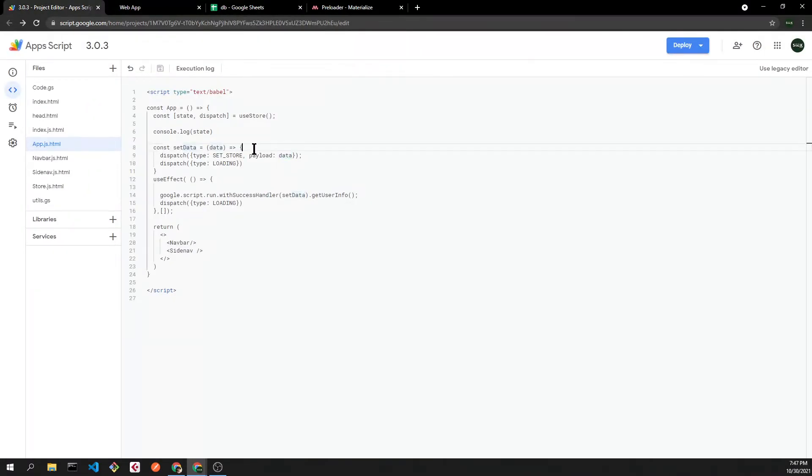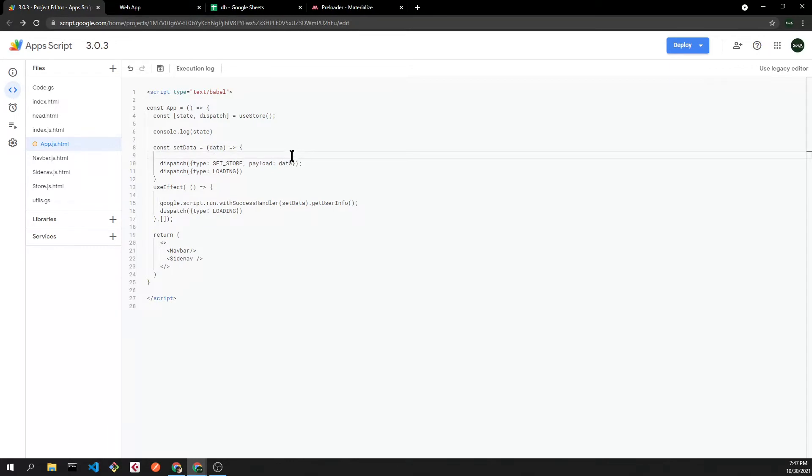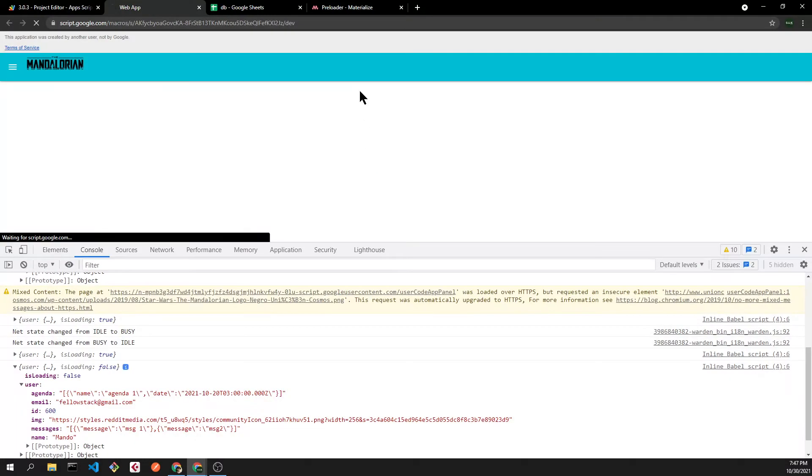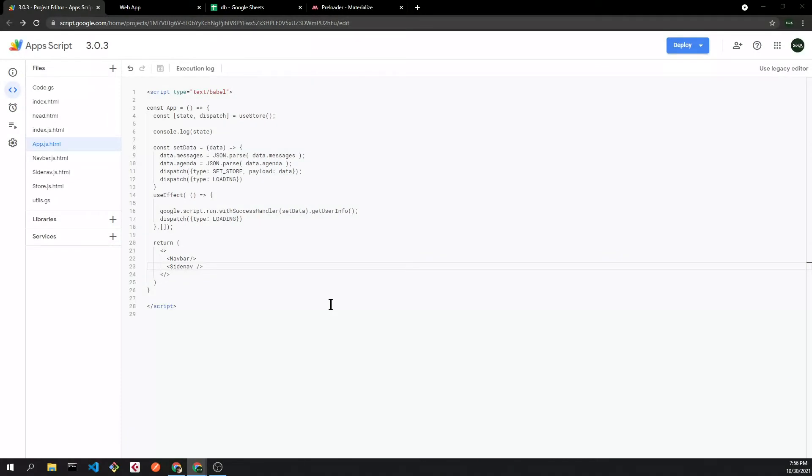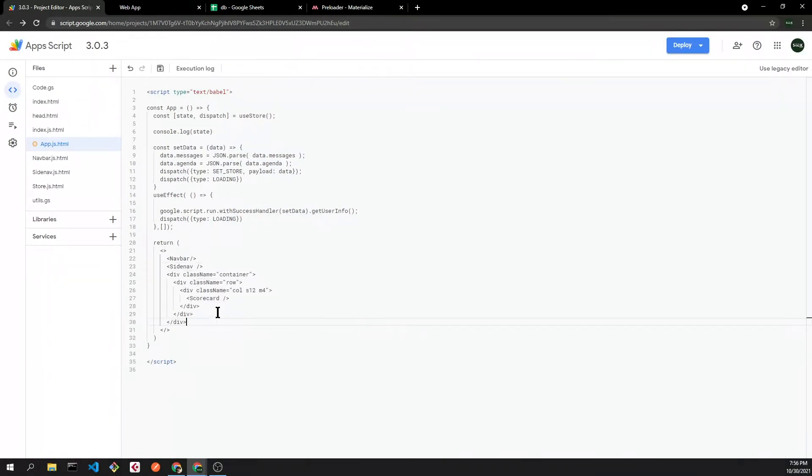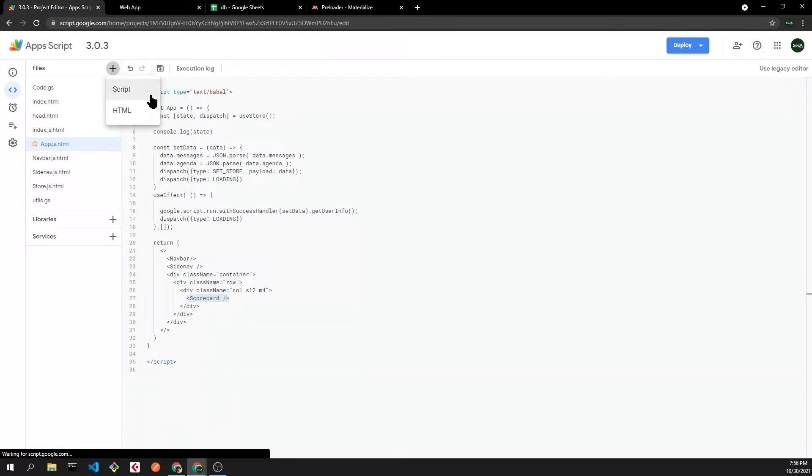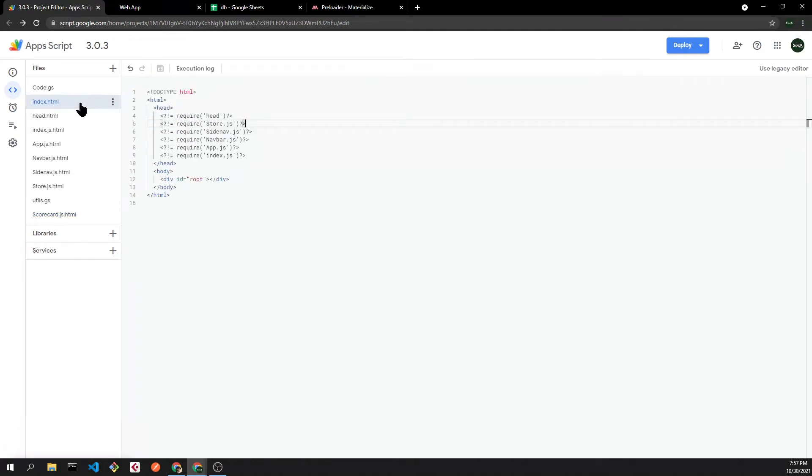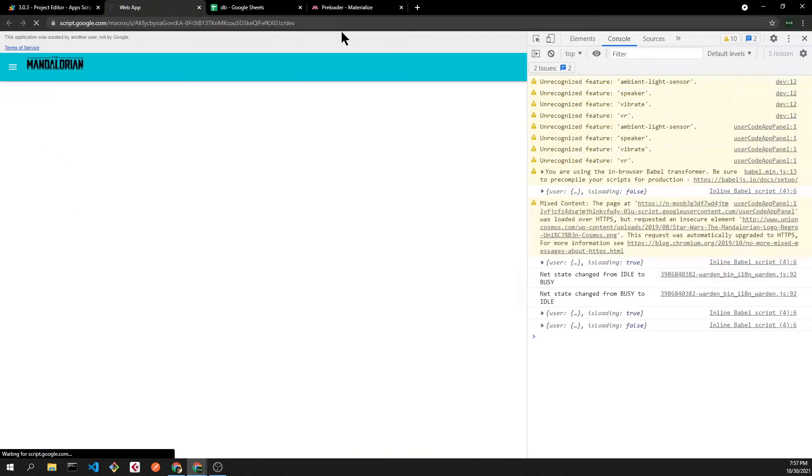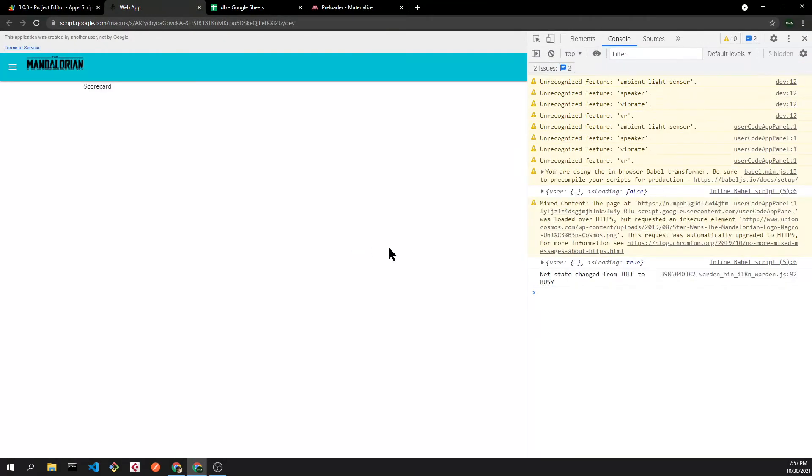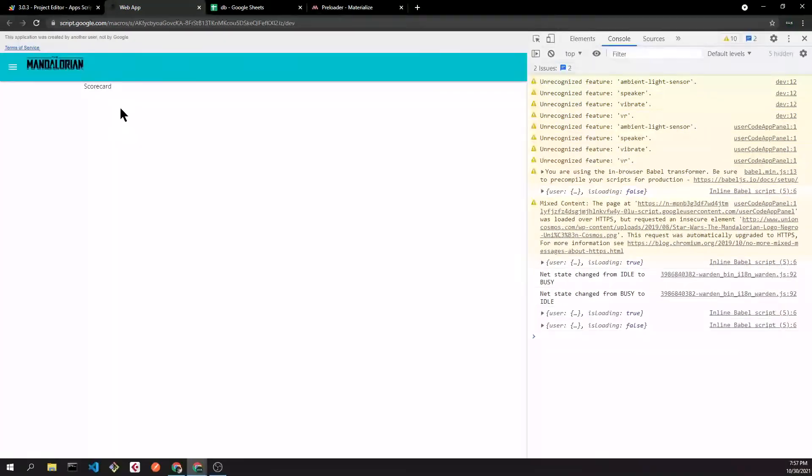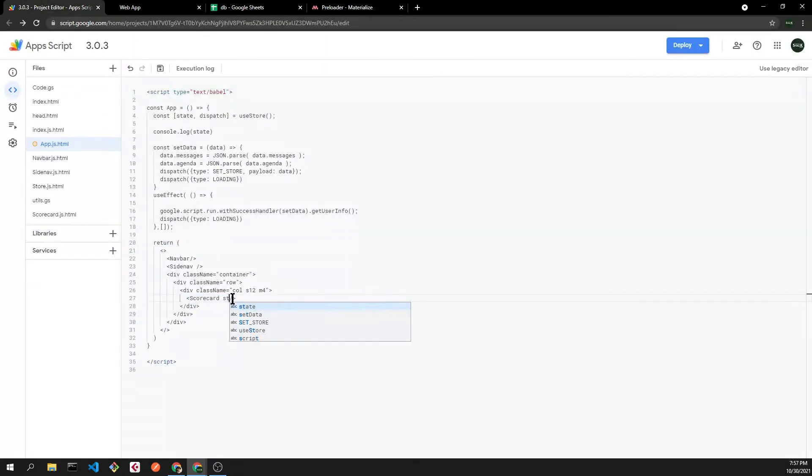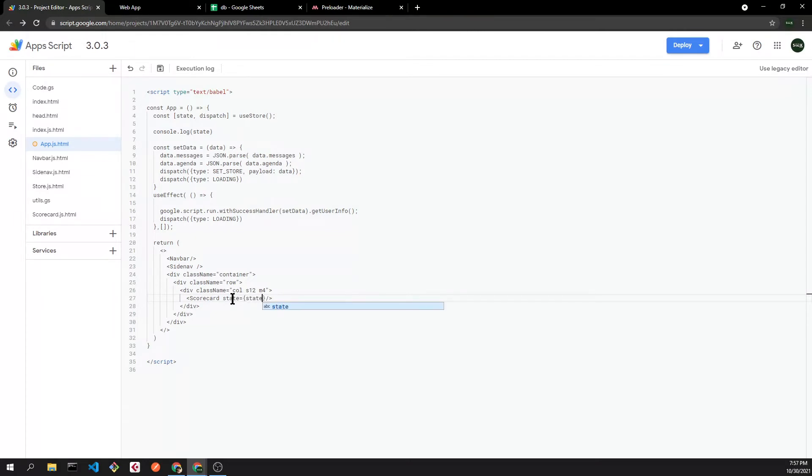Now let's add the scorecard inside our app. Let's create the component and then we are going to include that into our index.html file. We are going to pass the state as a prop so we can use it inside the scorecard.